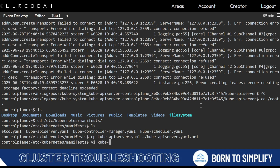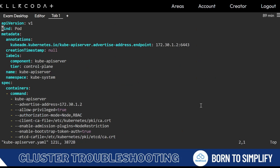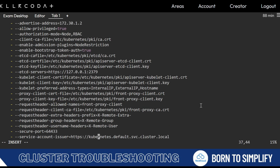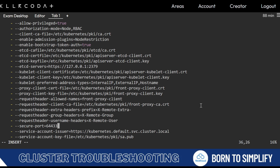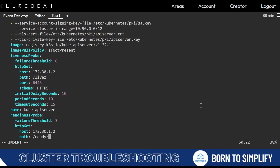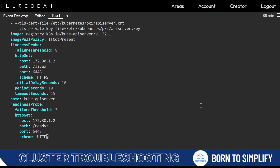Now vi kube-api-server. Go to the etcd server section where you find 2359 — change it to 2379. Go through the file and look for anything that doesn't look right. Always check the secure port because sometimes the secure port is misconfigured.